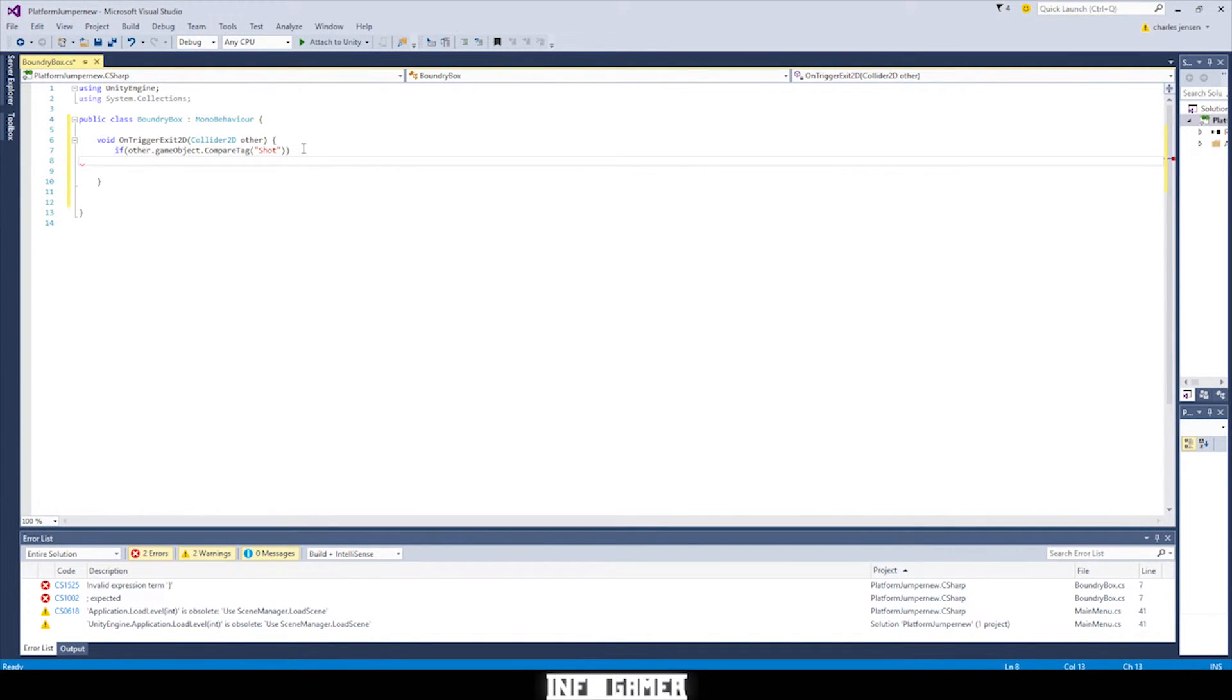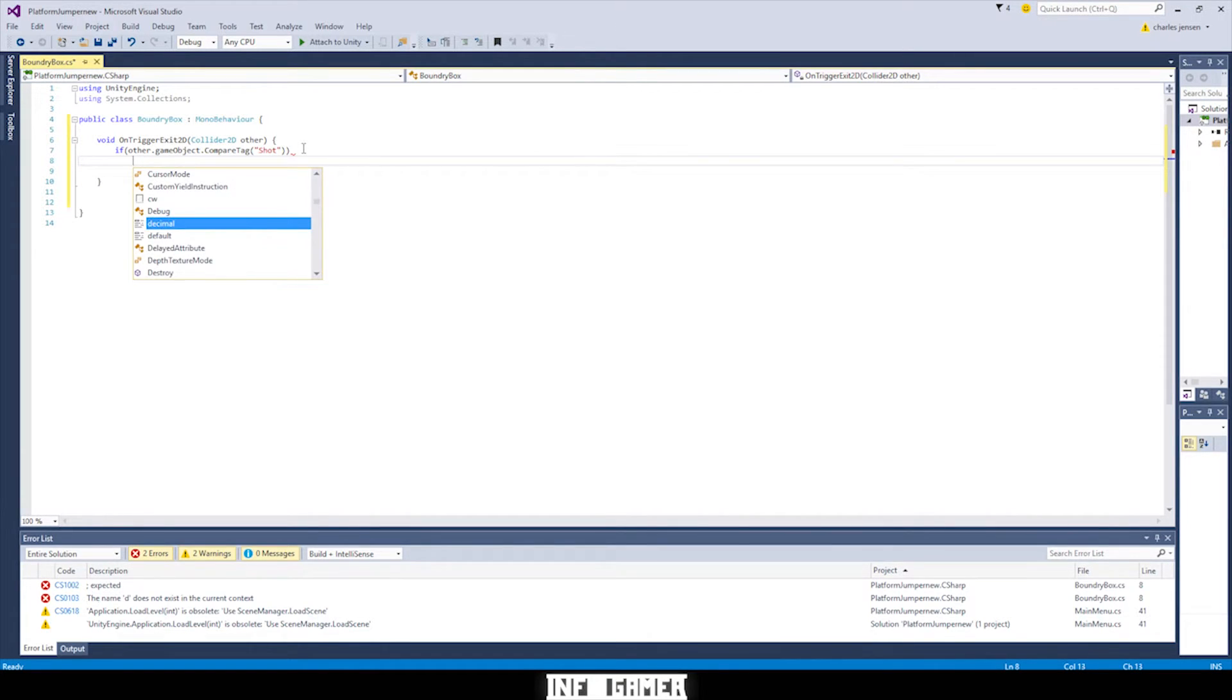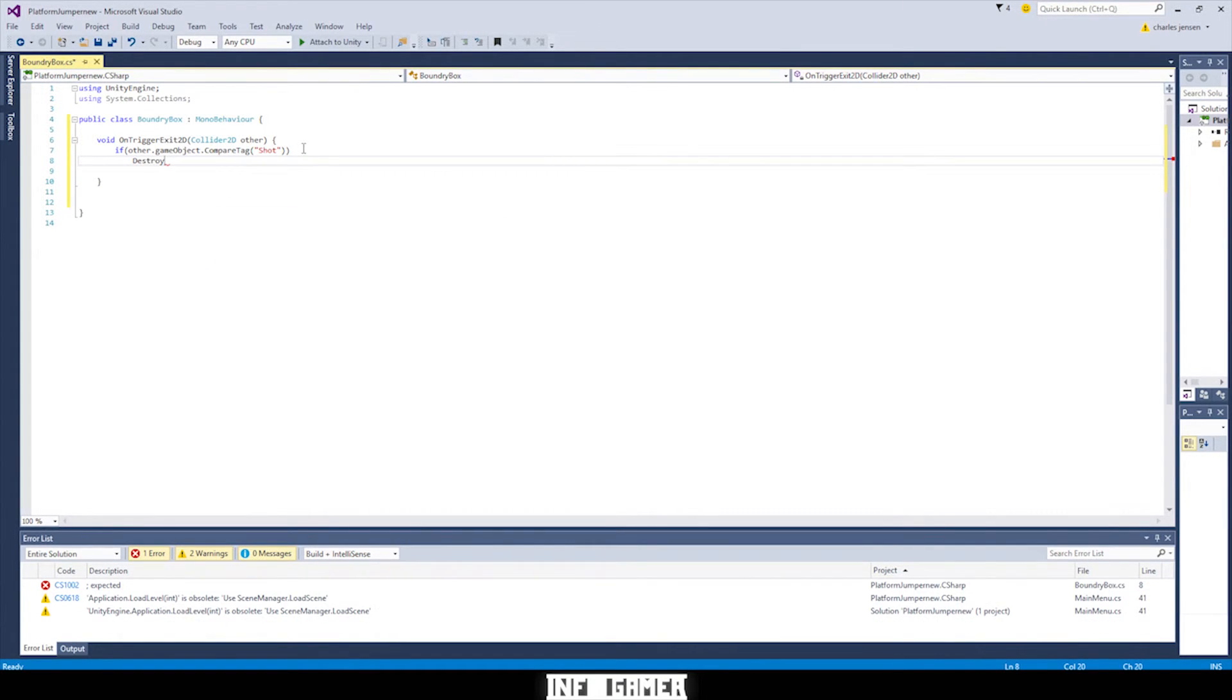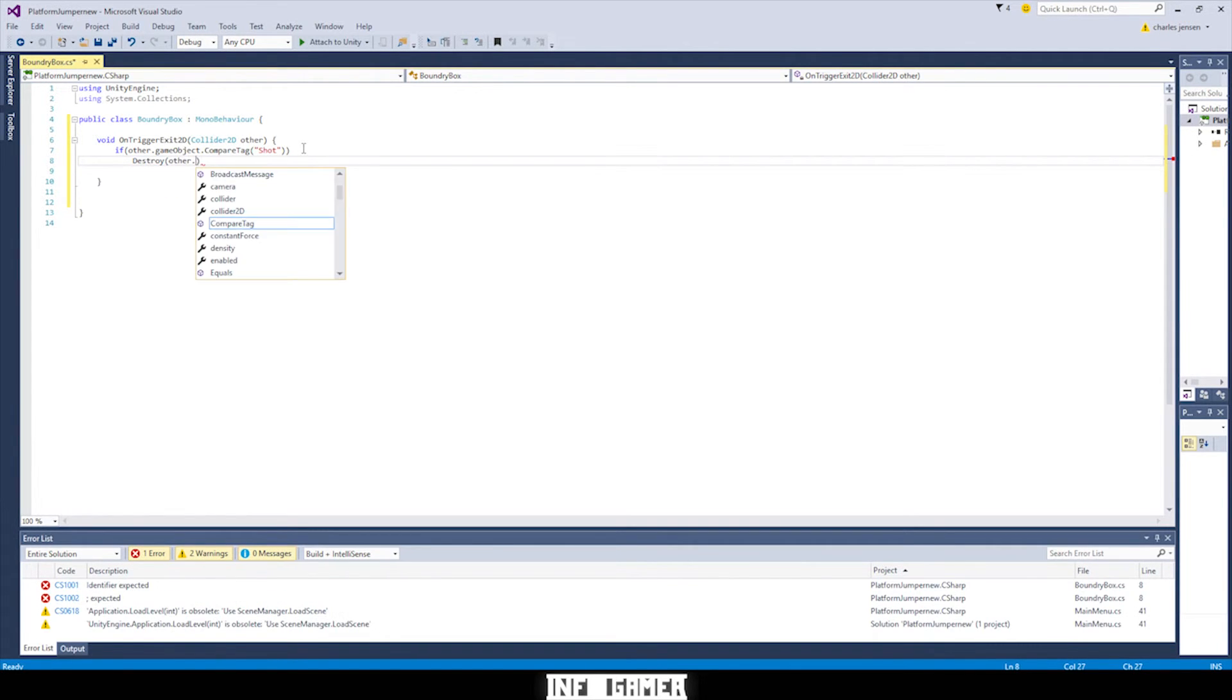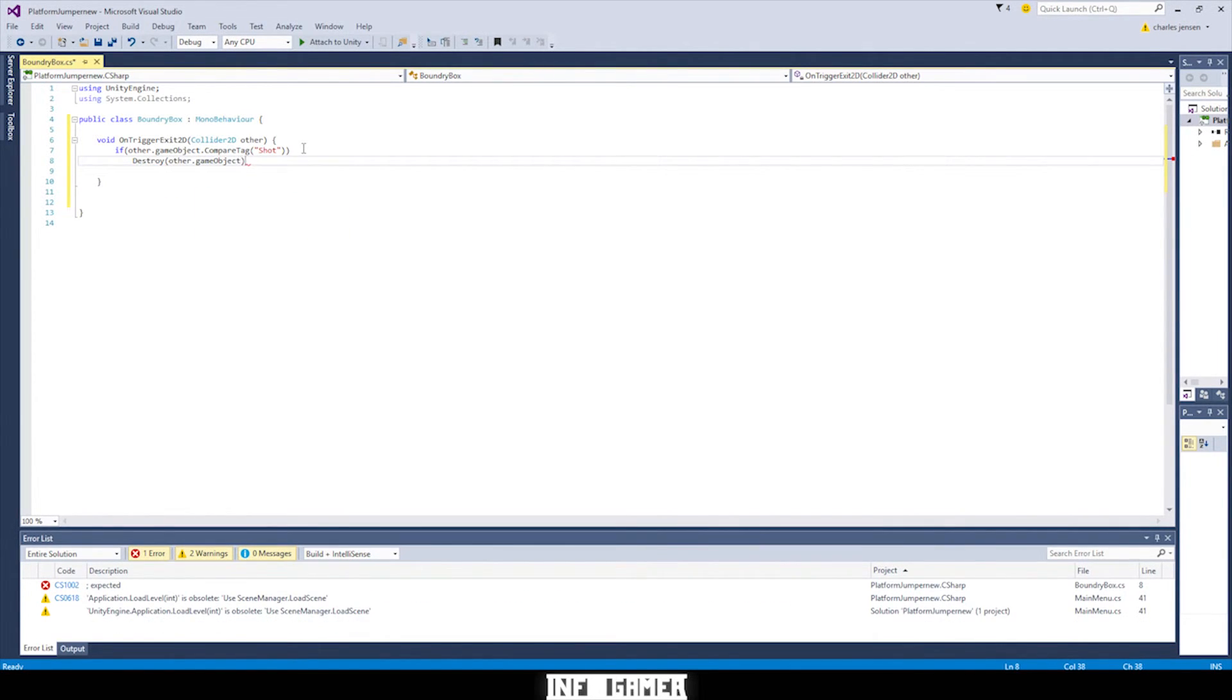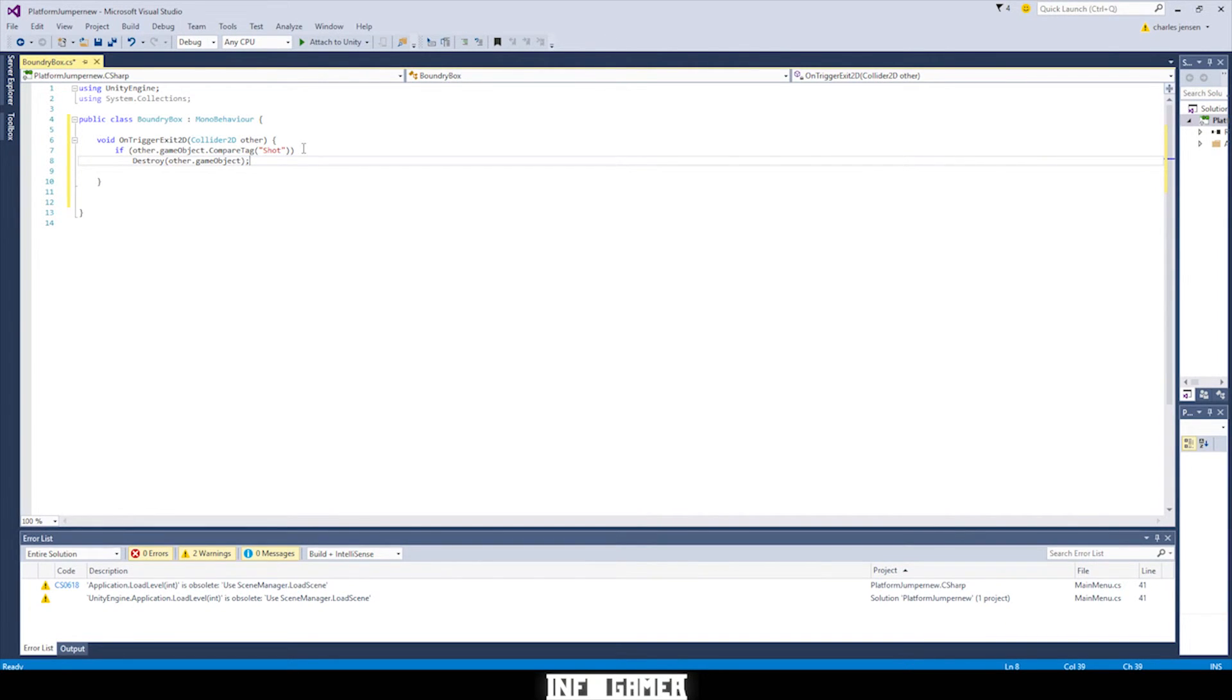And if it is shot, we're going to want to delete that gameObject. So let's type Destroy, this other.gameObject. So that's my code. All right, this is all the code. This is all the scripting that we need for it to work.